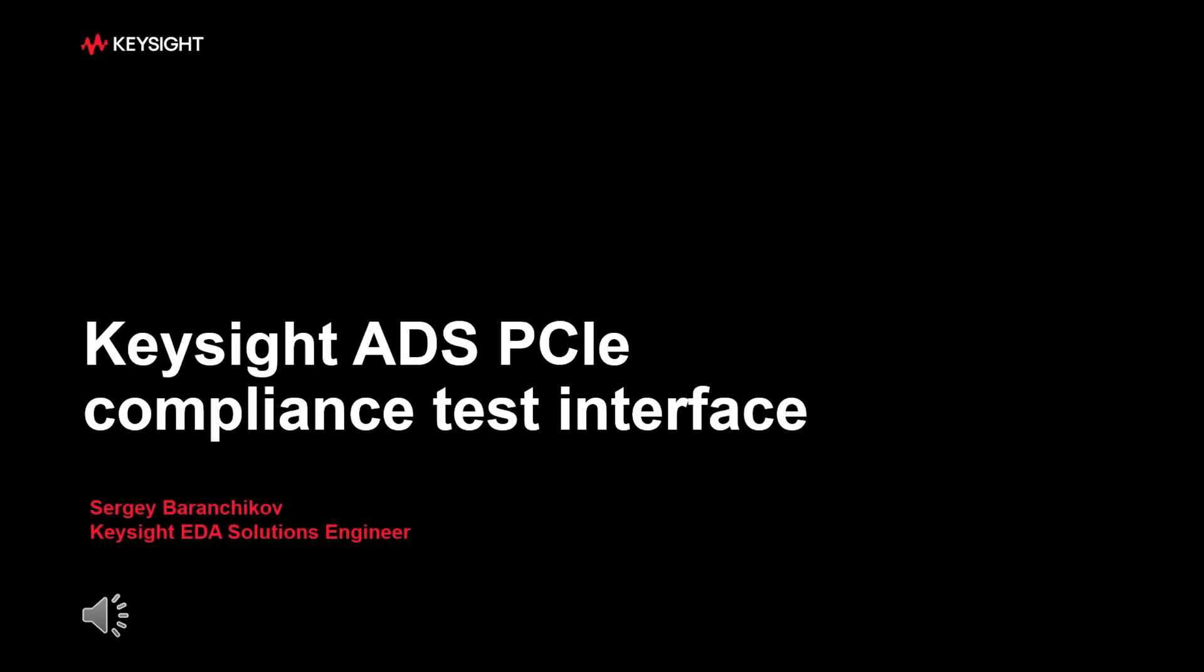Hello, my name is Sergei Baranchikov and in this video I am talking about Keysight PCIe compliance test interface based on simulation in Advanced Design System.